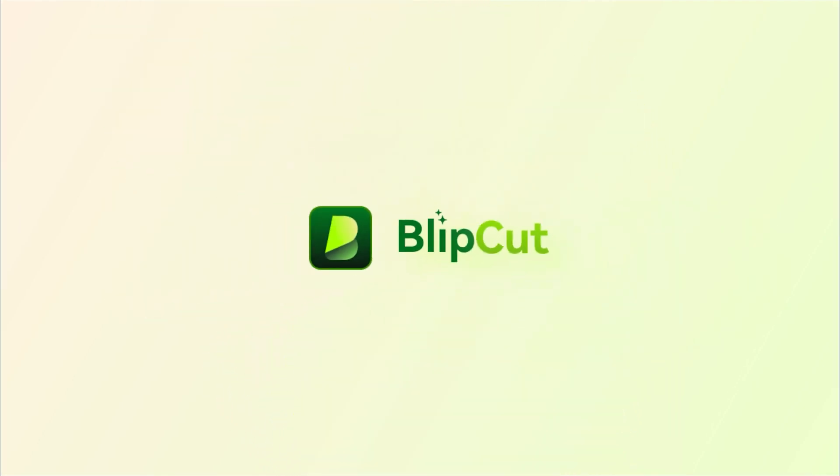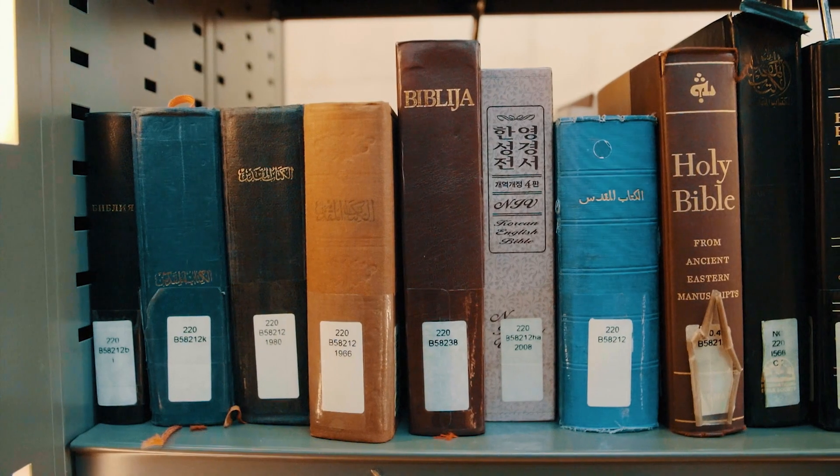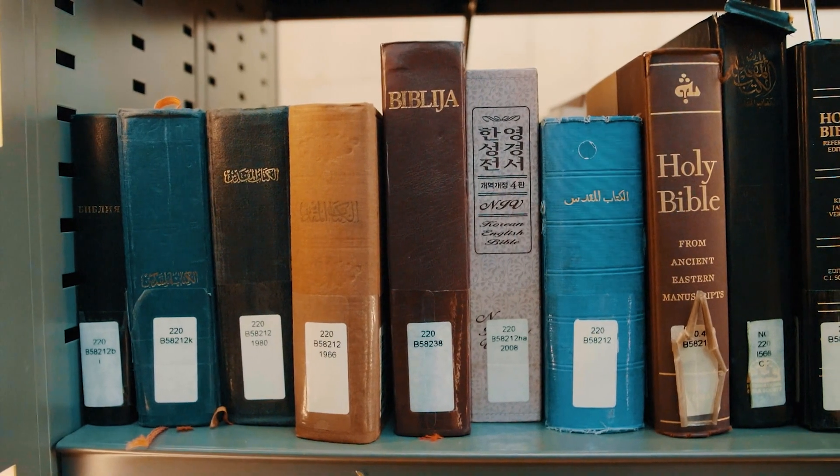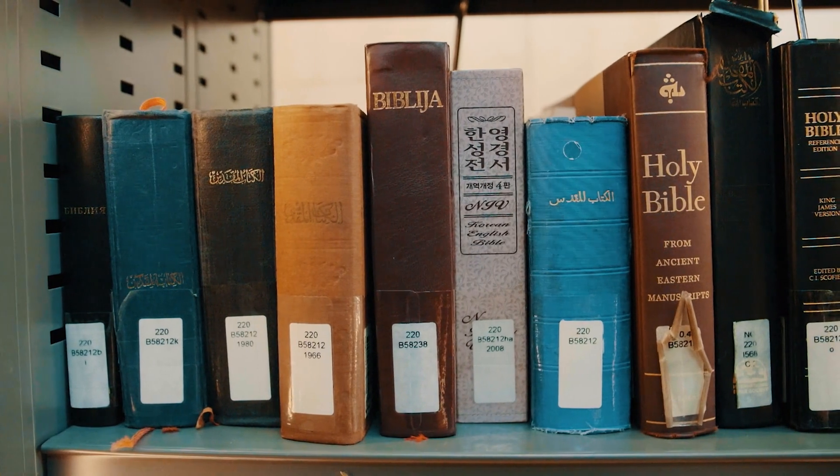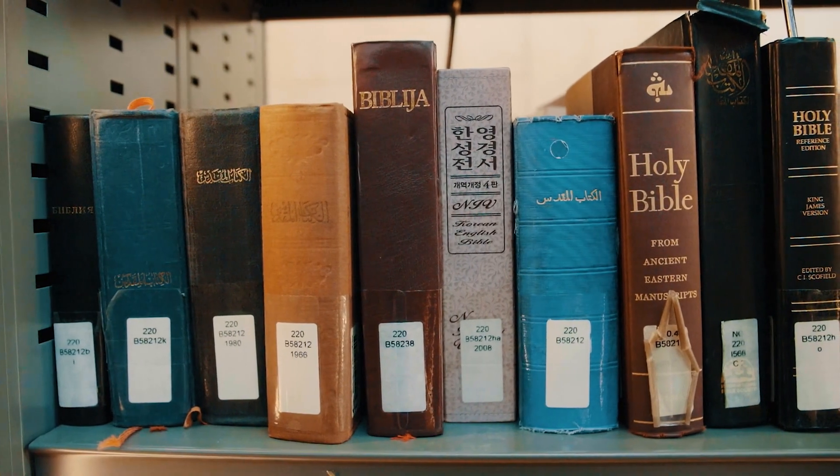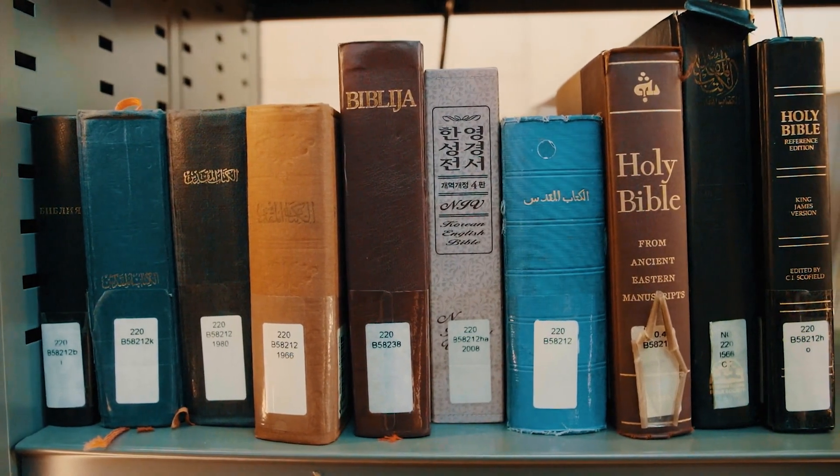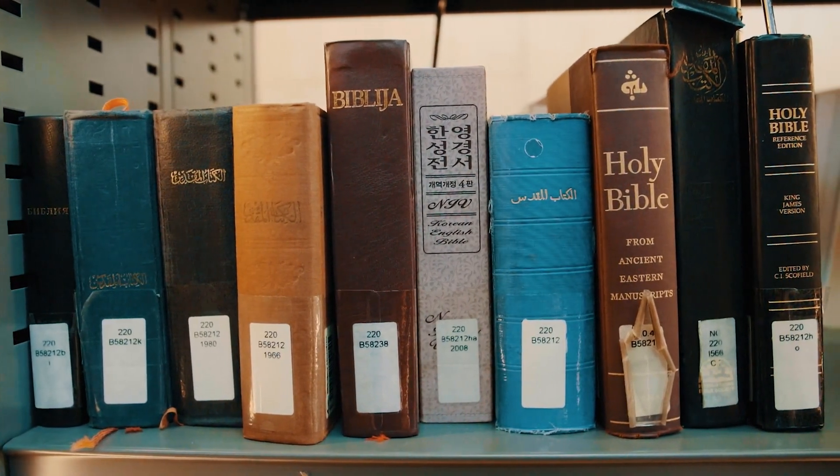Hey creators, welcome back to Blipcut channel. If you're tired of struggling with video translations, messy subtitles, and hours of editing, let me introduce you to Blipcut.